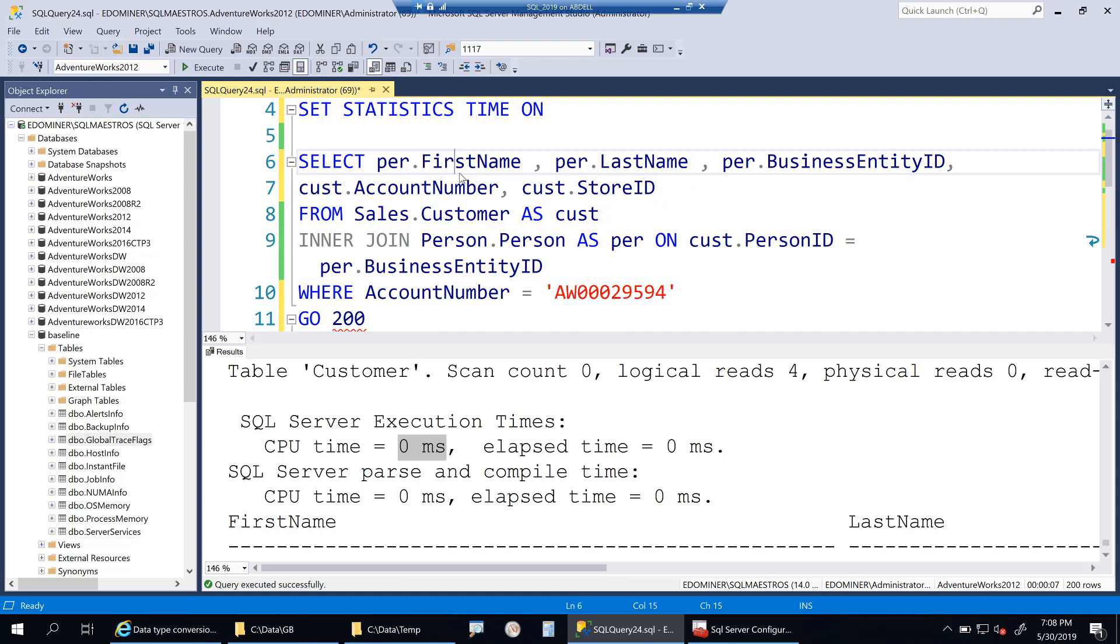There are many different ways on how you can actually fix this. Going and looking into the execution plan, even trying to find it out from the plan cache, you can actually shred the plans in XML and search on the string convert implicit—you can find it that way. You can also use extended events. I don't remember very clearly, but there is an event which is plan effect implicit or plan effect conversion, something like that. You can even filter on that event and that event can trap all such workloads. There are many different ways on how you can identify and then go ahead and fix it.